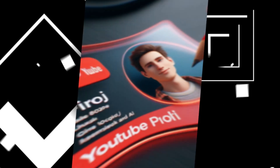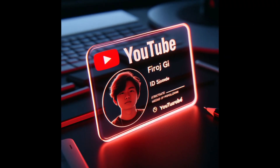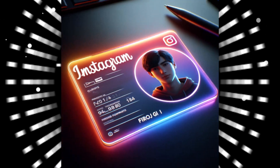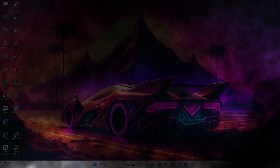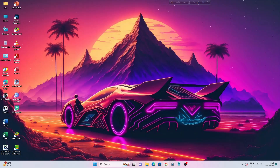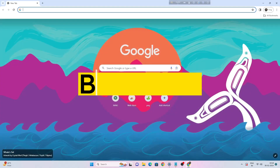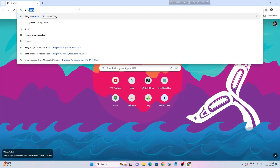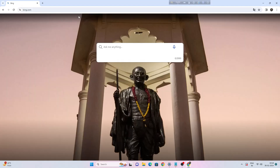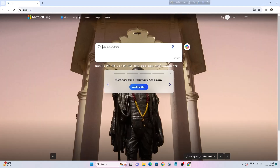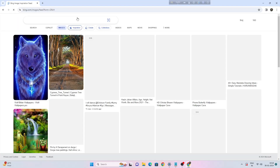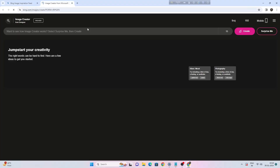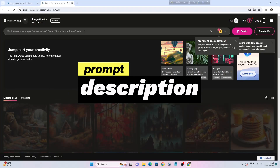In this tutorial I will show you how to make these images for free. Open your browser and search for bing.com. Click on images, then click on create. Here you can type your prompt.